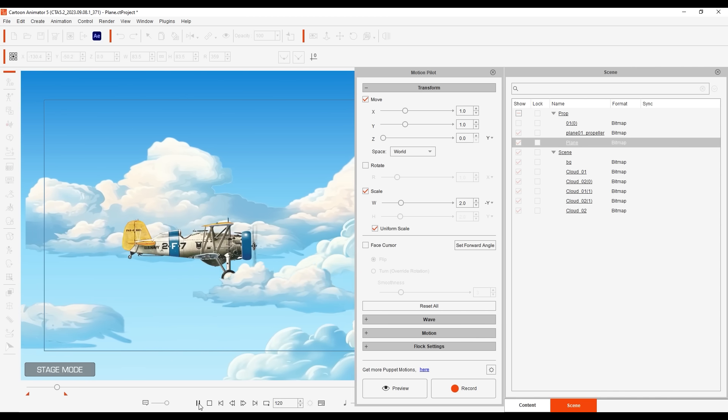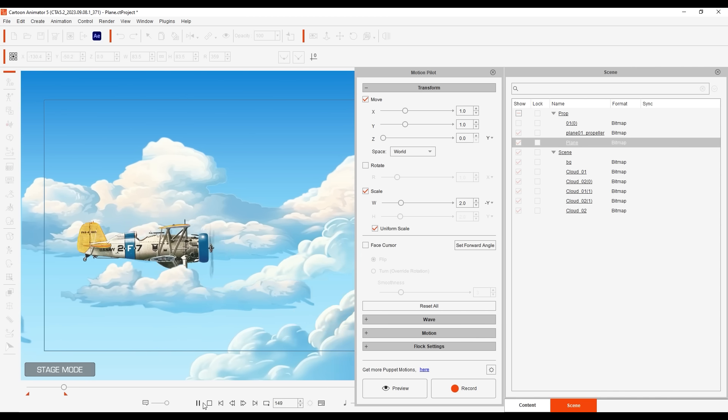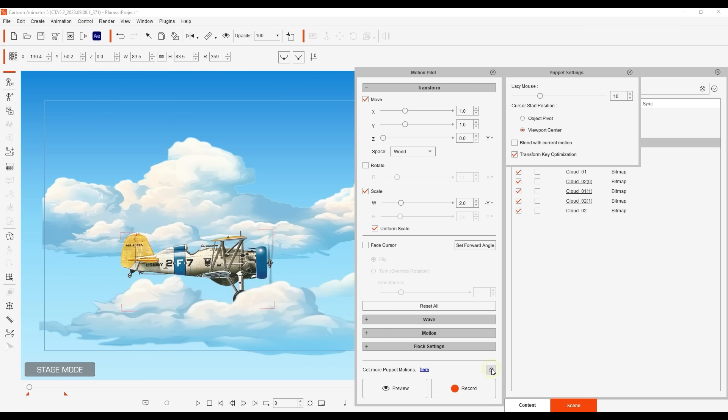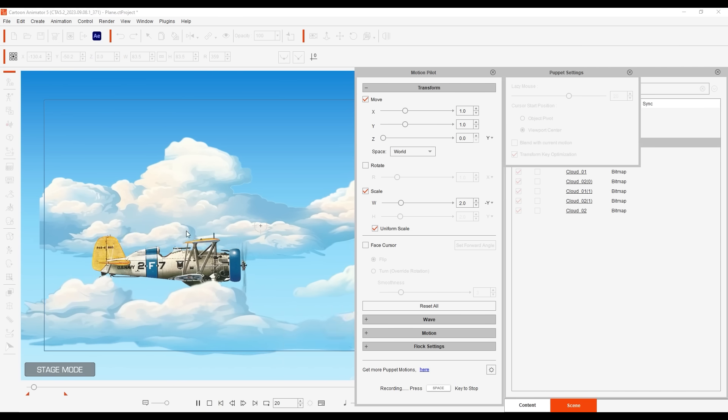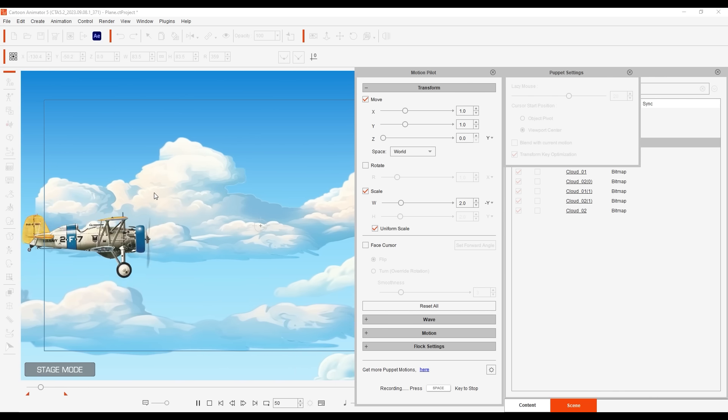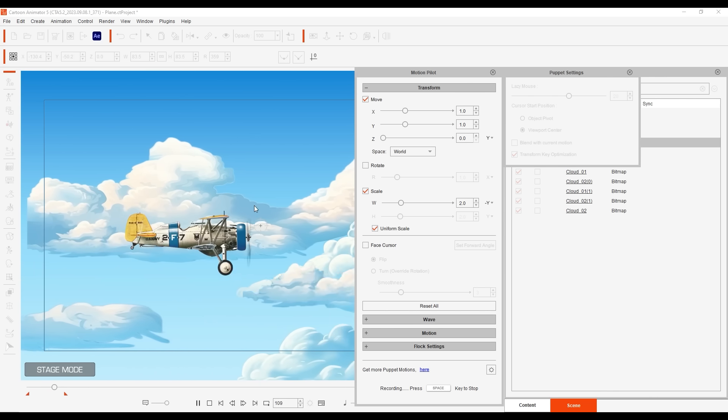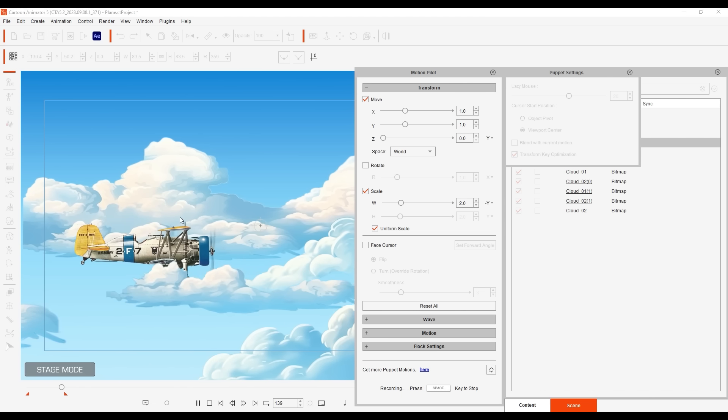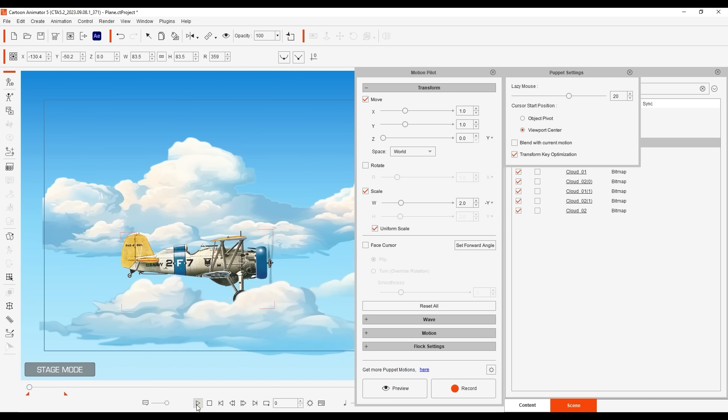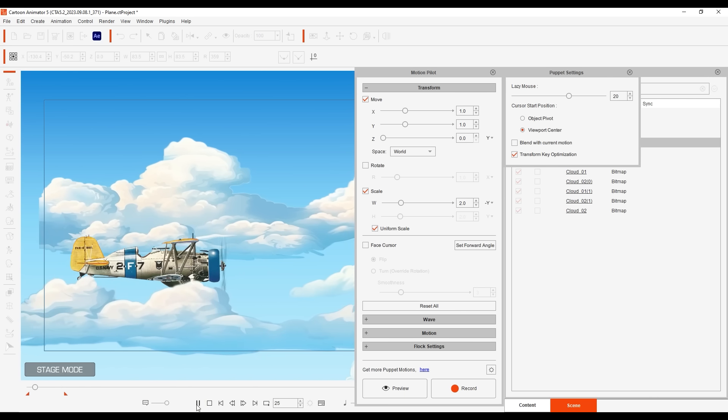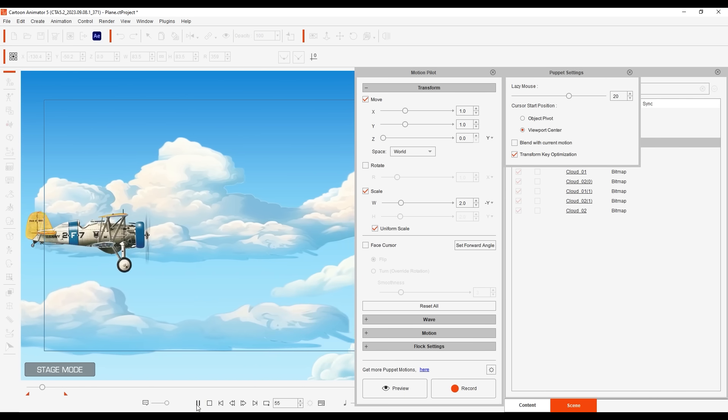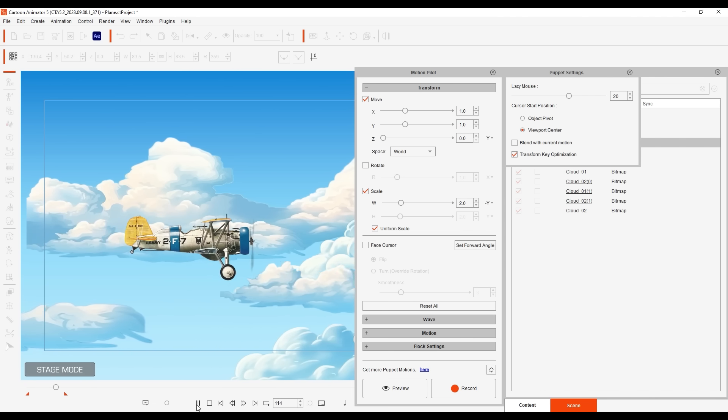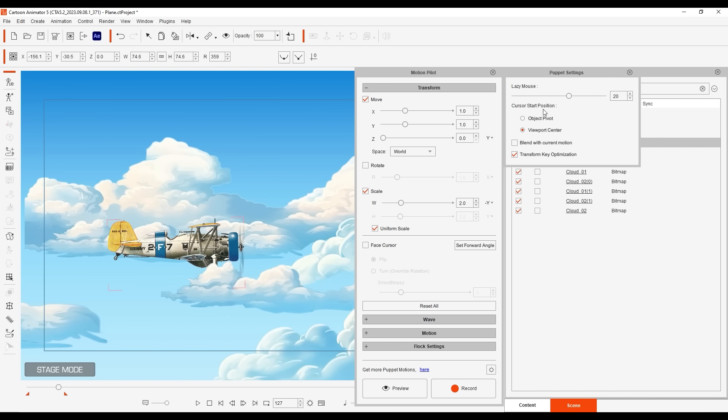As mentioned earlier I can increase the lazy mouse value for softer movement. A higher value will give me a better result in a lot of cases that require smoother movement.